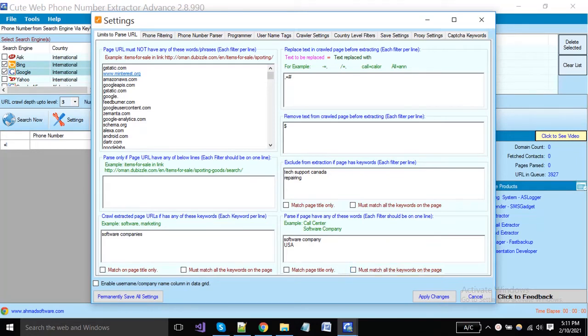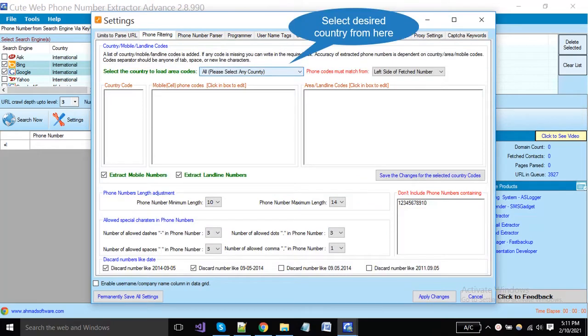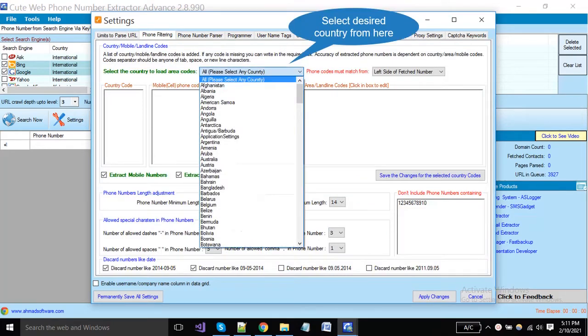Click on the phone filtering tab to set the phone number settings. Click here and select the country name from where you want to make extraction.